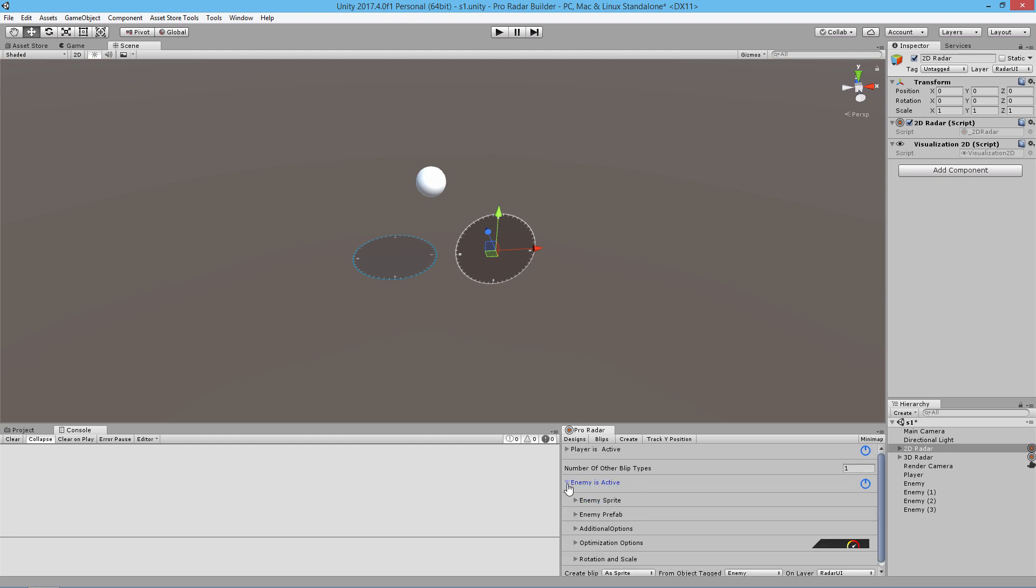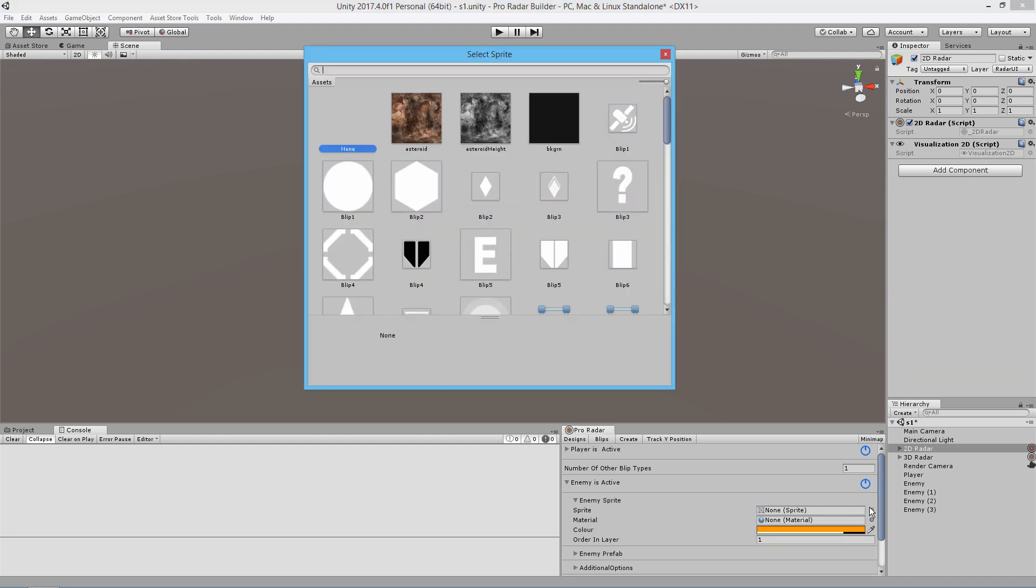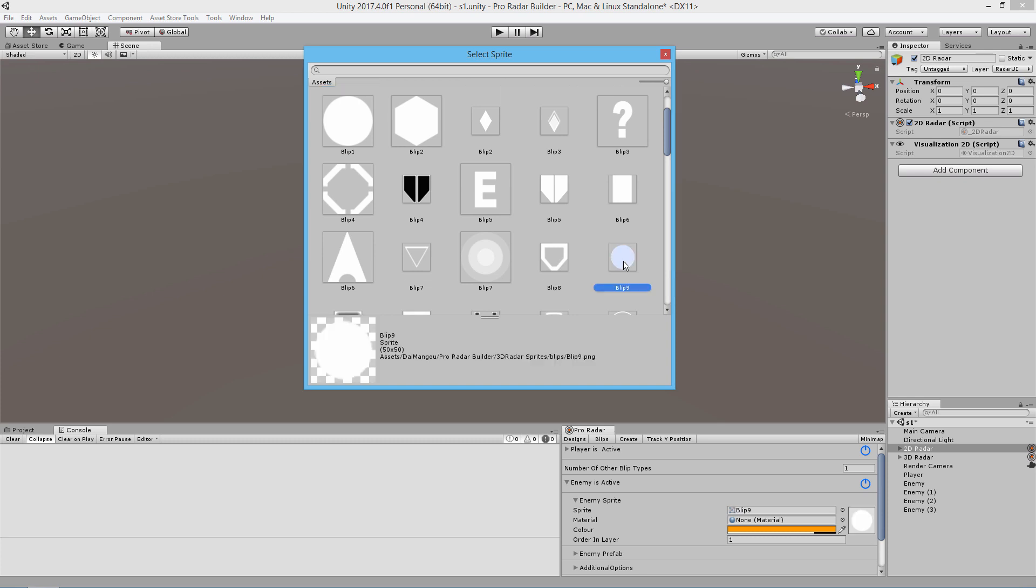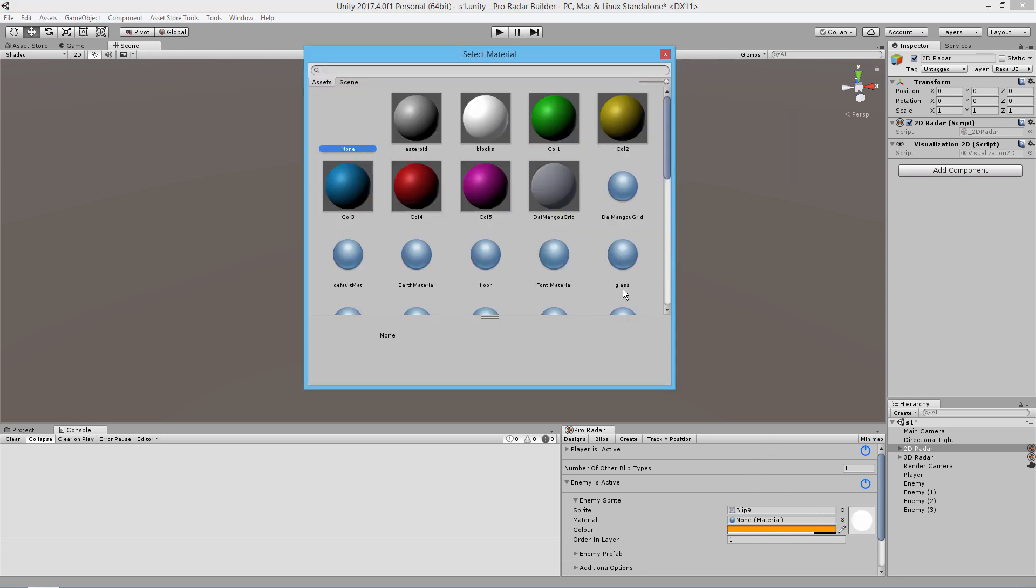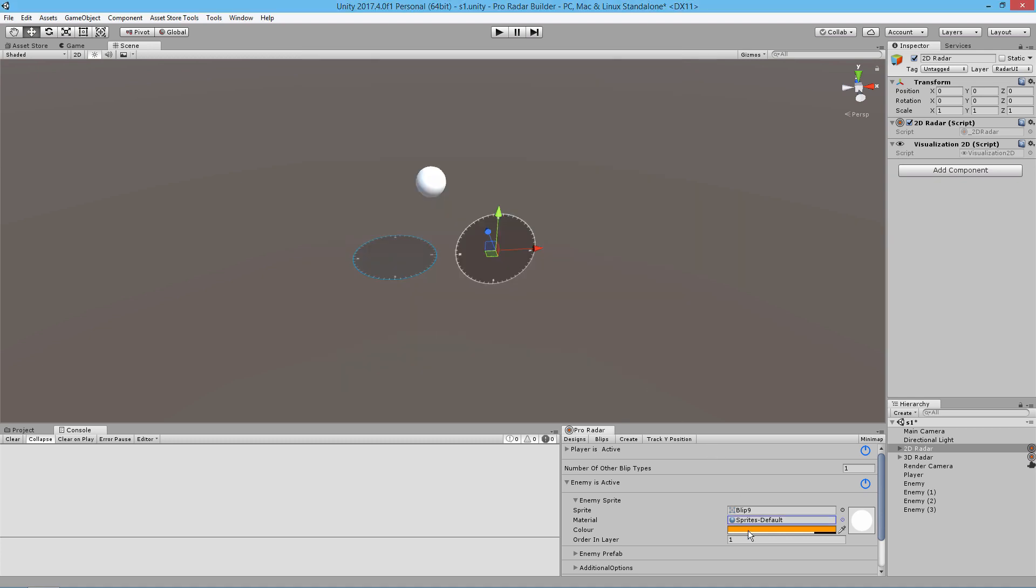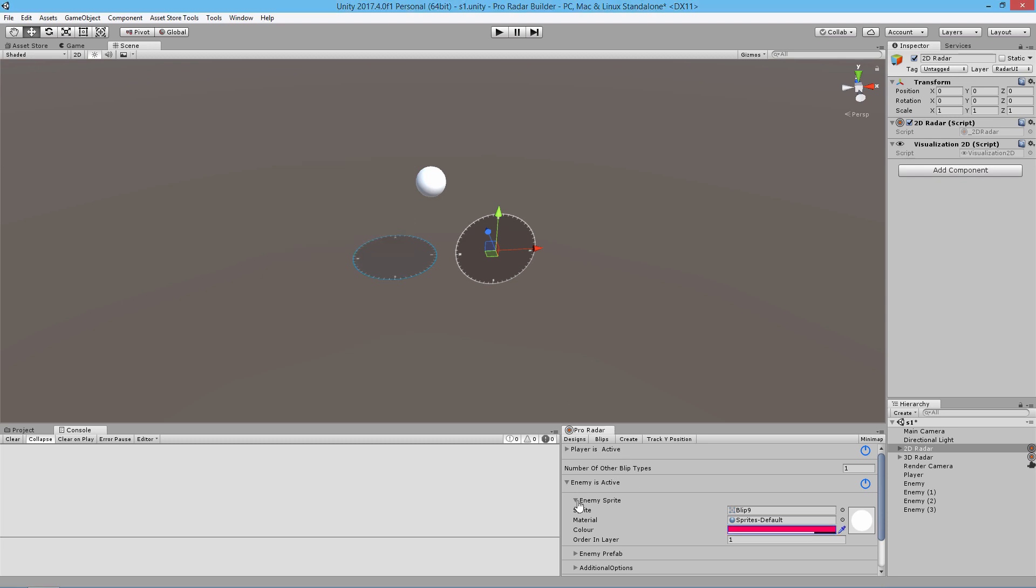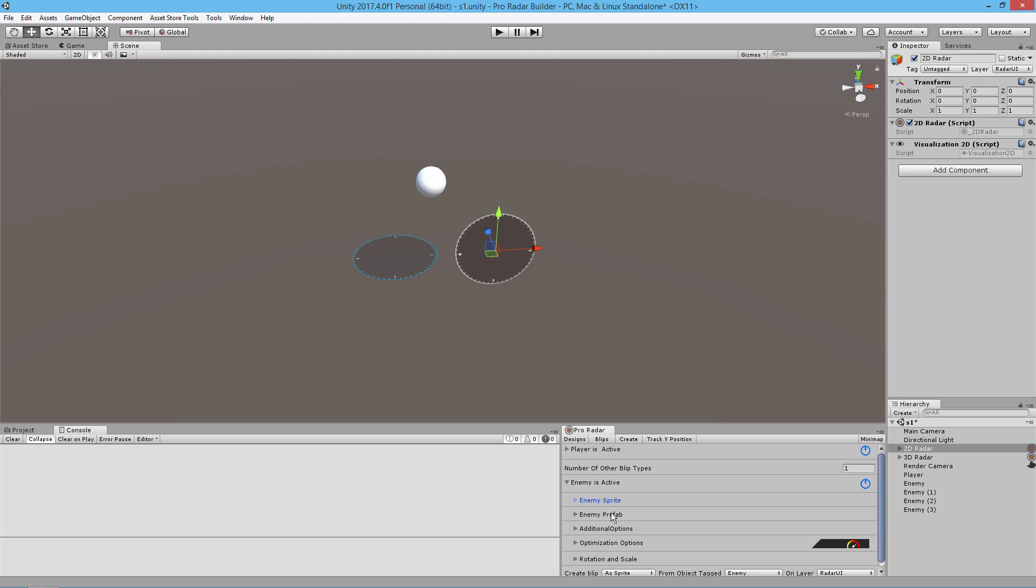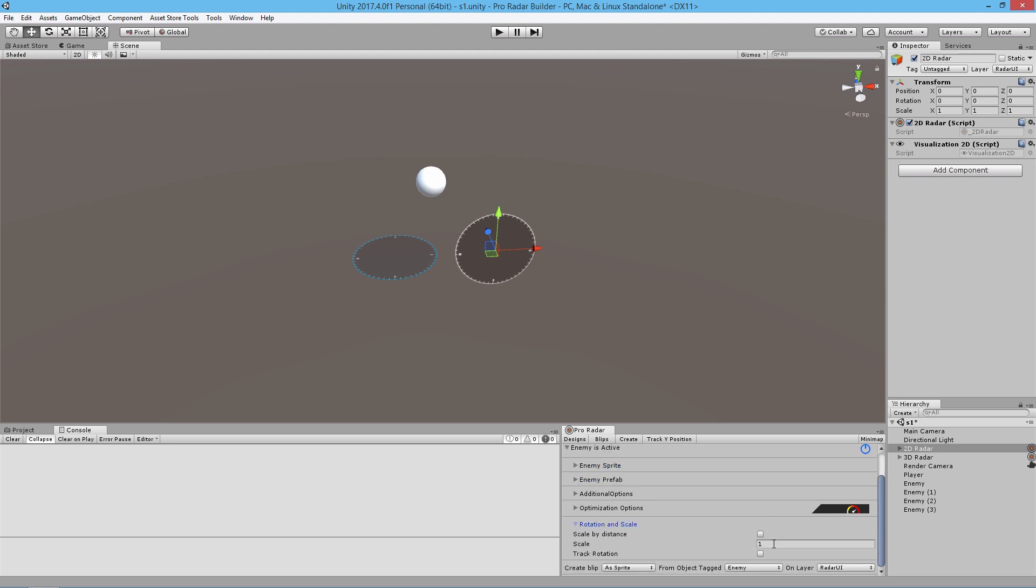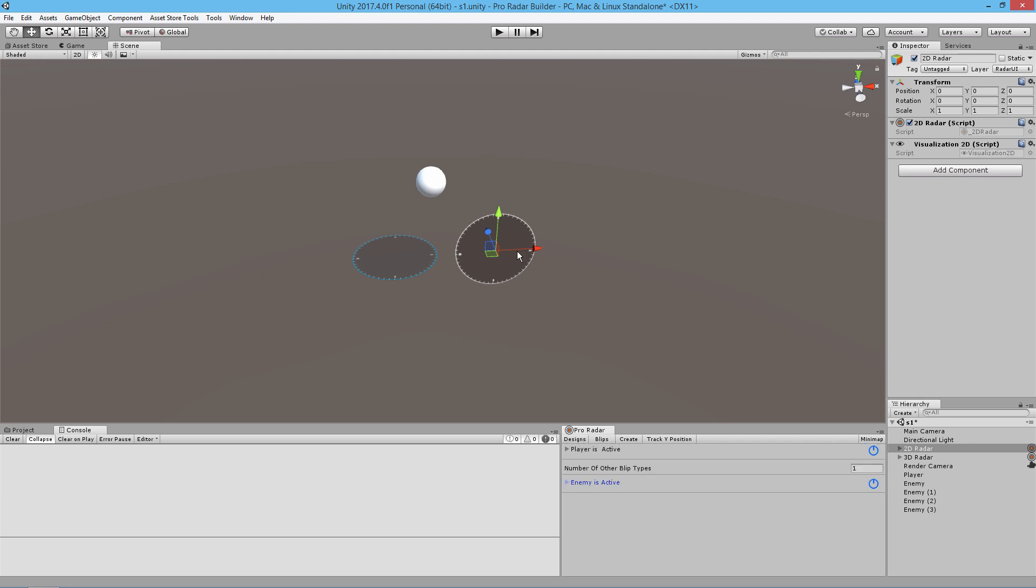We're going to do the same thing for the enemy. We're going to select a sprite here to represent our enemies. We're going to use this blip, give it a default sprite material, and give it a red color.